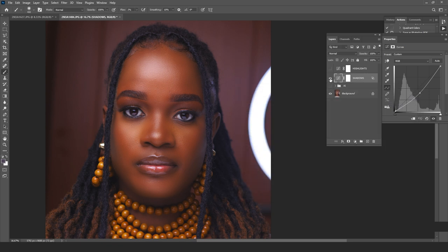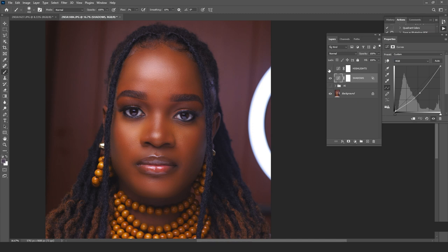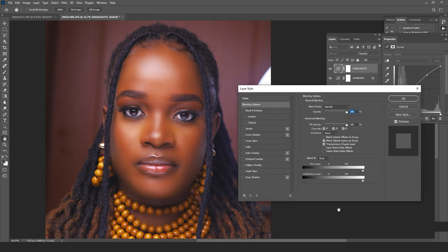Now we've worked on the shadow zones — you can see the before and after clearly. Next, we work on the highlights. I click onto the highlights curves layer and double-click it. We don't want this highlight effect in the shadow areas — we only want it in the highlight zone.